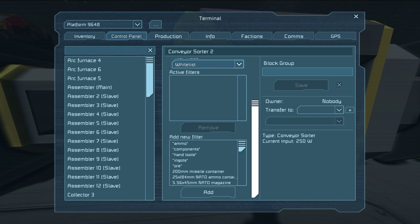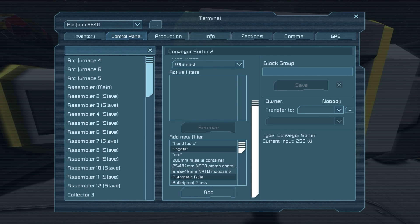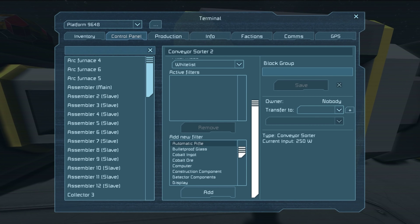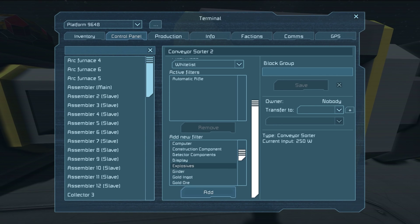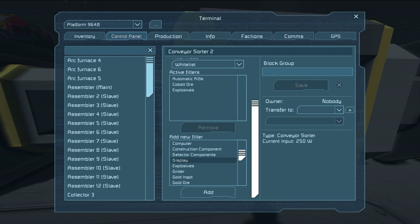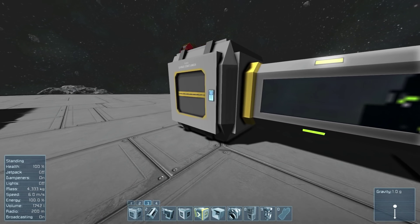We can click this pulldown and click on whitelist — it now switches to whitelist, and now if we added any of these here, that would be the only thing that can go through. We'll demonstrate this really quickly — we'll say only automatic rifles can go through. So we clicked automatic rifles, clicked add. We could also do only cobalt ore and explosives — I did control-click between those, selecting one and then control-clicking another. Even shift-clicking works. Pretty cool that they have all that in there, since a lot of games don't have simple text functionalities like control-click to select multiple or shift-click a whole list.